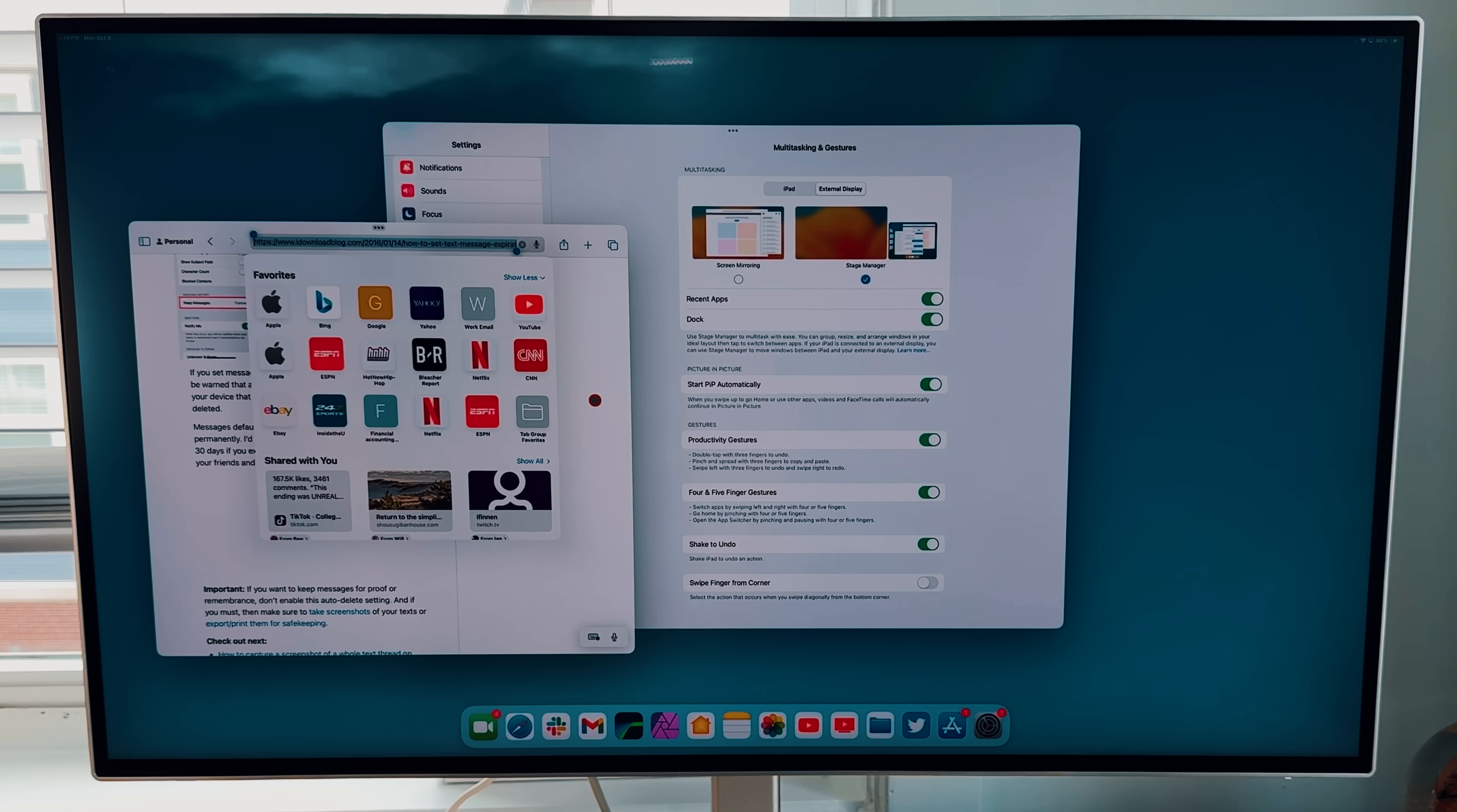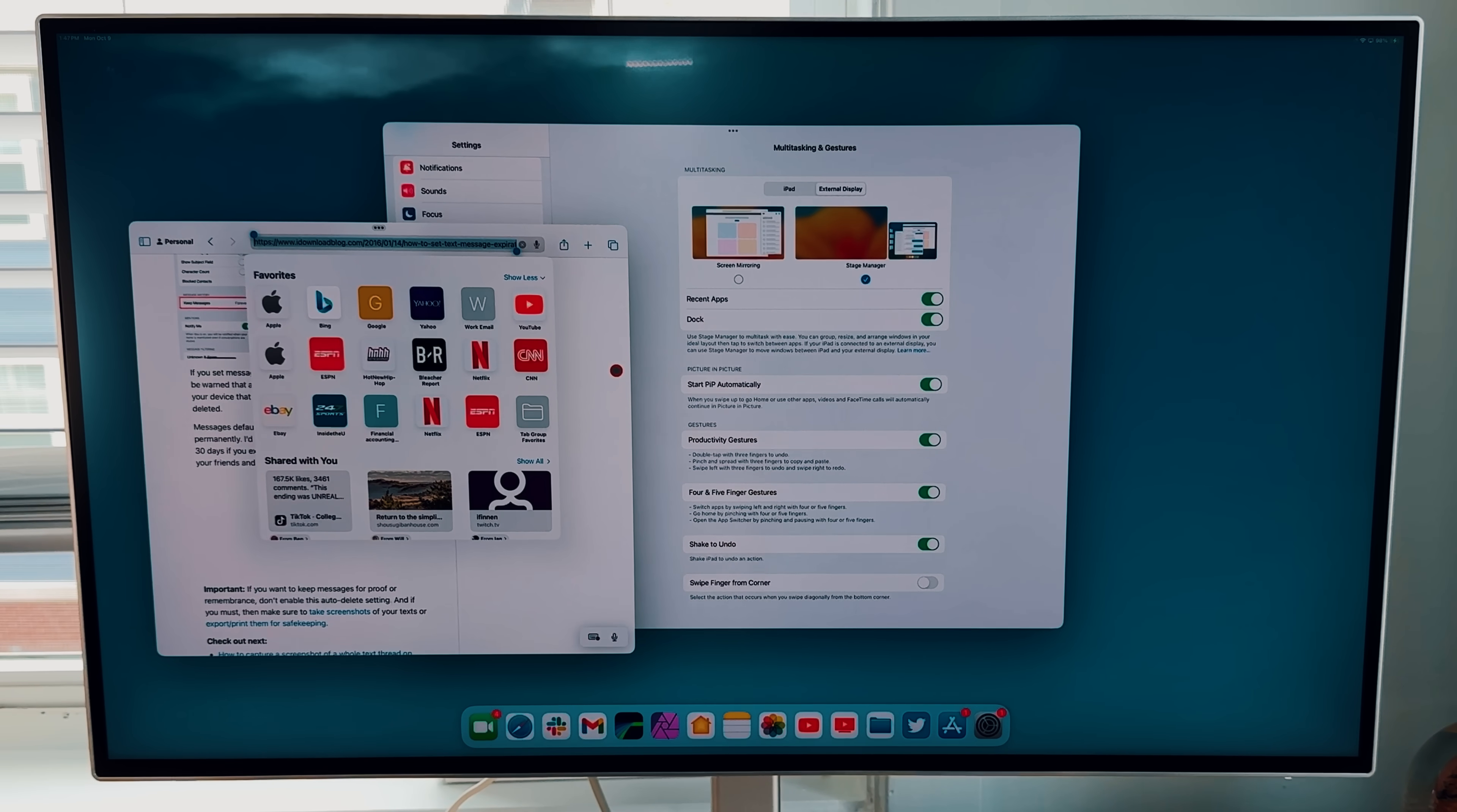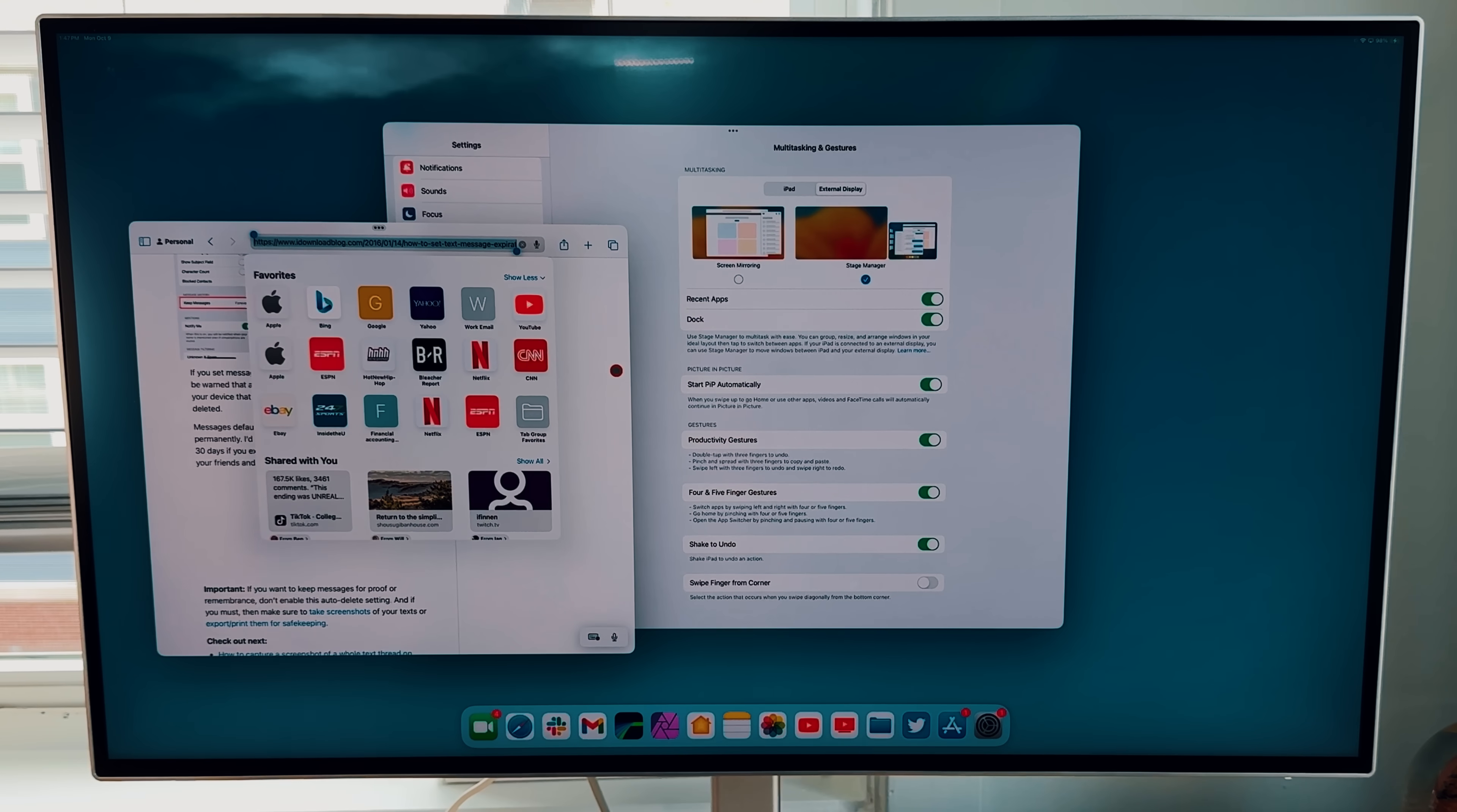Now, another thing to mention is that you cannot use your virtual keyboard on here. So when it comes to the virtual keyboard, you do need to have an actual physical keyboard, Bluetooth connected to it to be able to use the actual secondary screen up here. I do wish that Apple allowed us to maybe pull up the virtual keyboard from here and then be able to use it that way. But hey, one win at a time when it comes to being able to use this.